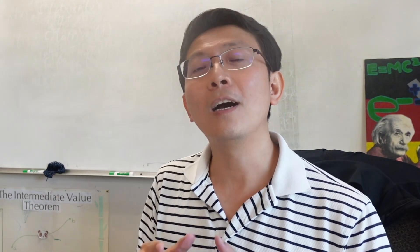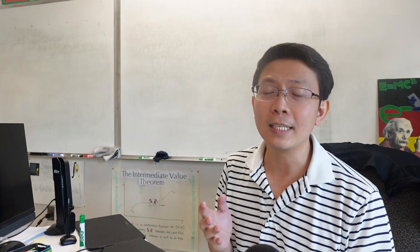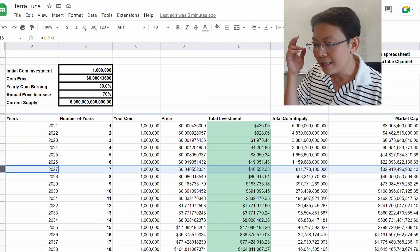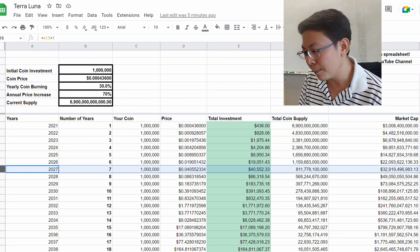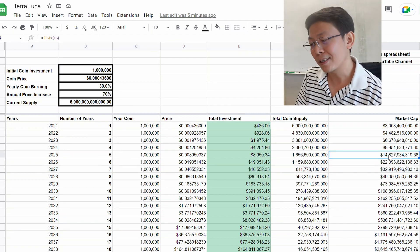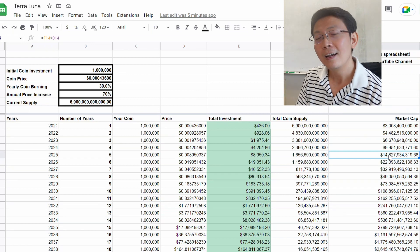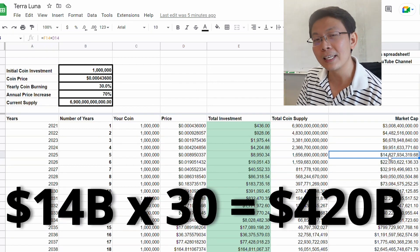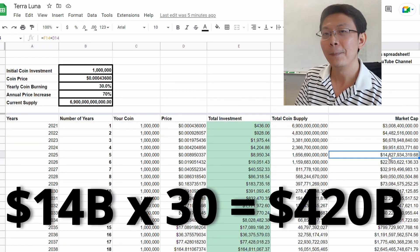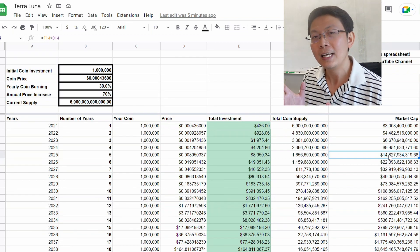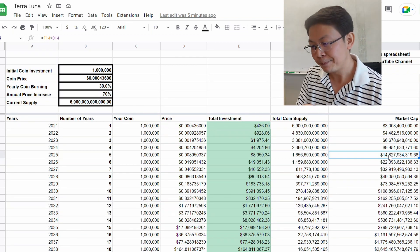You guys need to understand that the more you burn, the harder it becomes to burn more coins. Obviously during the first year it's very easy to burn 30% of the coins, but the more you burn, the higher the market cap goes. If the market cap becomes $14 billion, 14 billion times 30 is over $300 billion traded in order to burn 30%. This becomes very difficult the higher the market cap becomes.